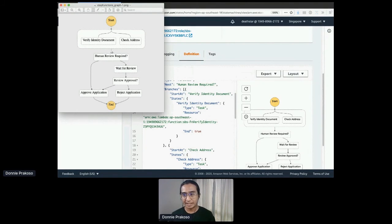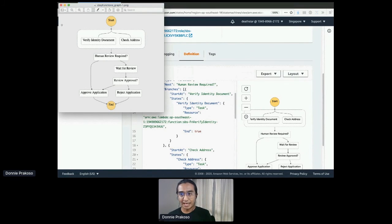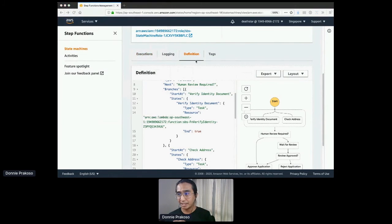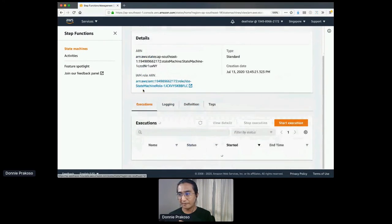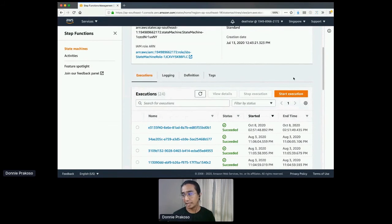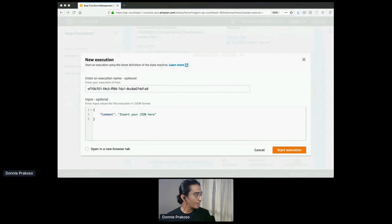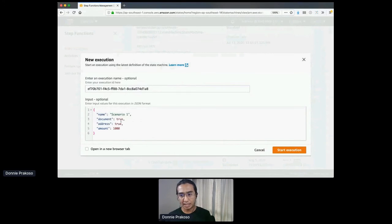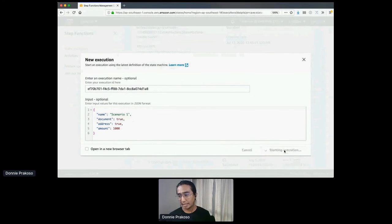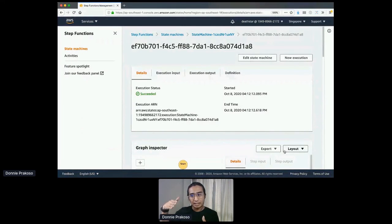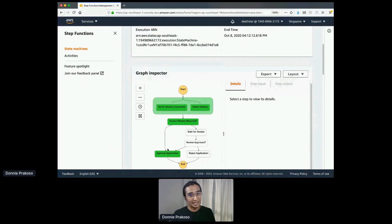This is the same state machine that I used for the slides. The best thing about Step Functions is that you can start the execution right from the dashboard console. If I go to 'Start Execution' and pass in the first scenario — I put a name, document as true, address as true, and amount as 1000 — and click 'Start Execution,' the flow will go directly to 'Approved Application.' Everything worked well for the first scenario.